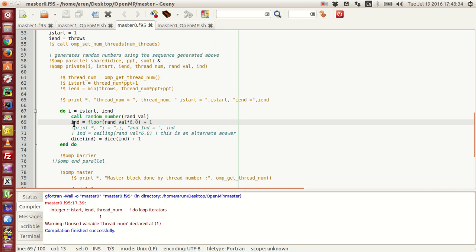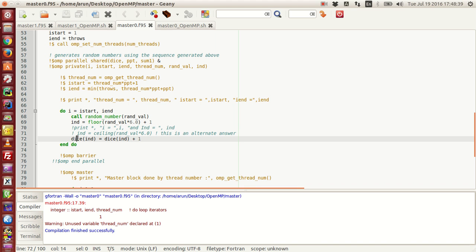Whenever a particular number pops up, I update the frequency of that number by 1 in the dice array. So if 6 popped up, dice(6) gets updated by 1. If 4 popped up, dice(4) gets updated by 1, and so on. Since I do this in a do loop, the loop executes for the total number of throws.